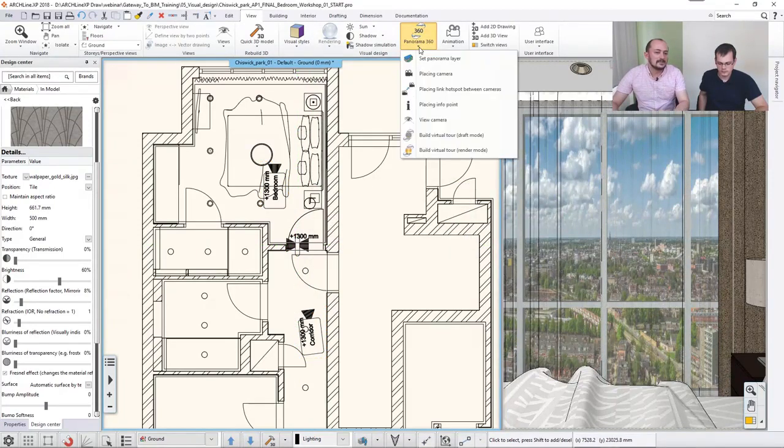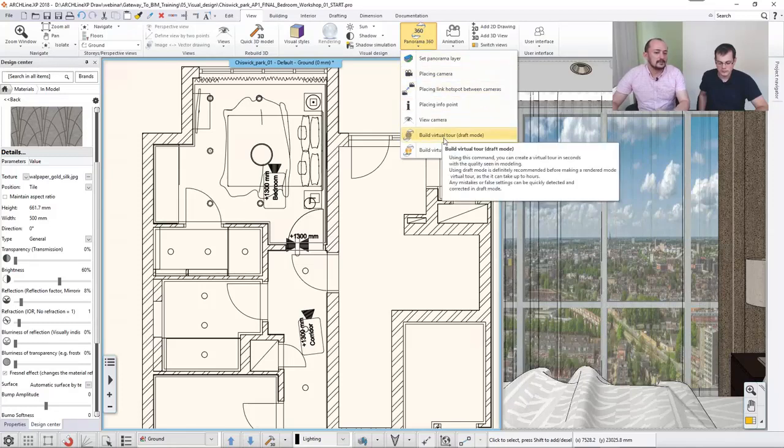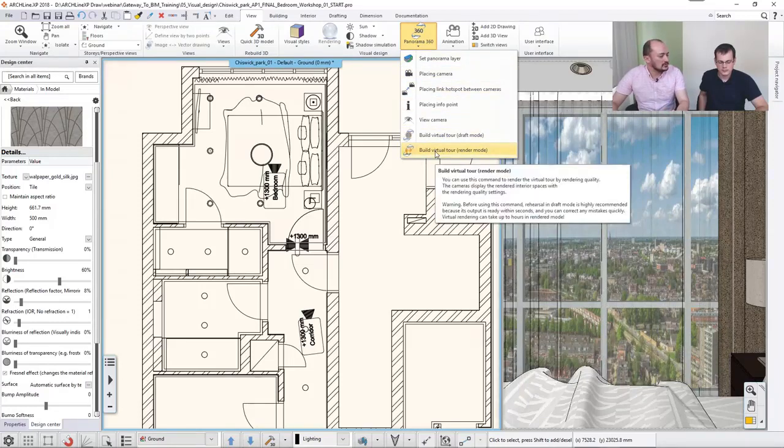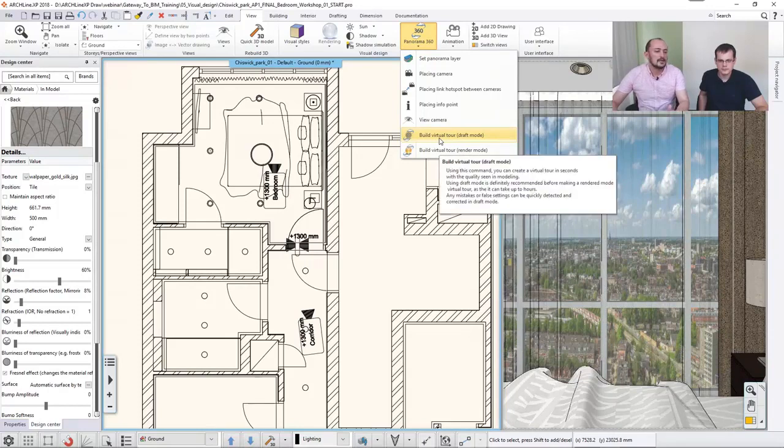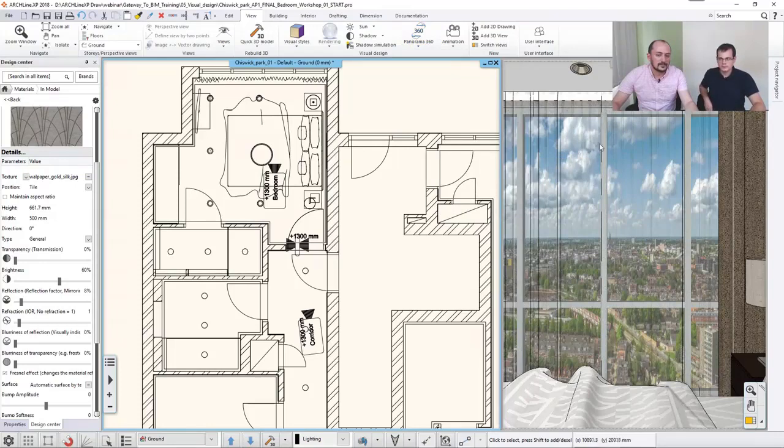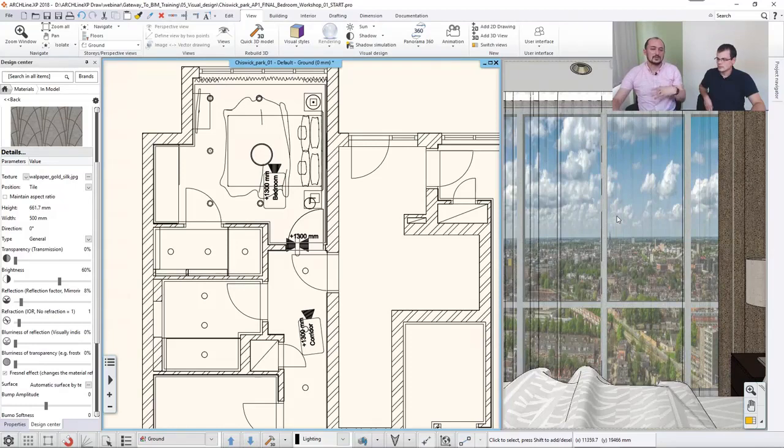And then at the end, you can say that, okay, I would like to create a draft mode tour, or I would like to create a render mode tour. Now, obviously, draft mode tour will take very short time. It will have the result, as I can see here, in seconds. So you just push that option, the software calculates these Panoramic 360s,